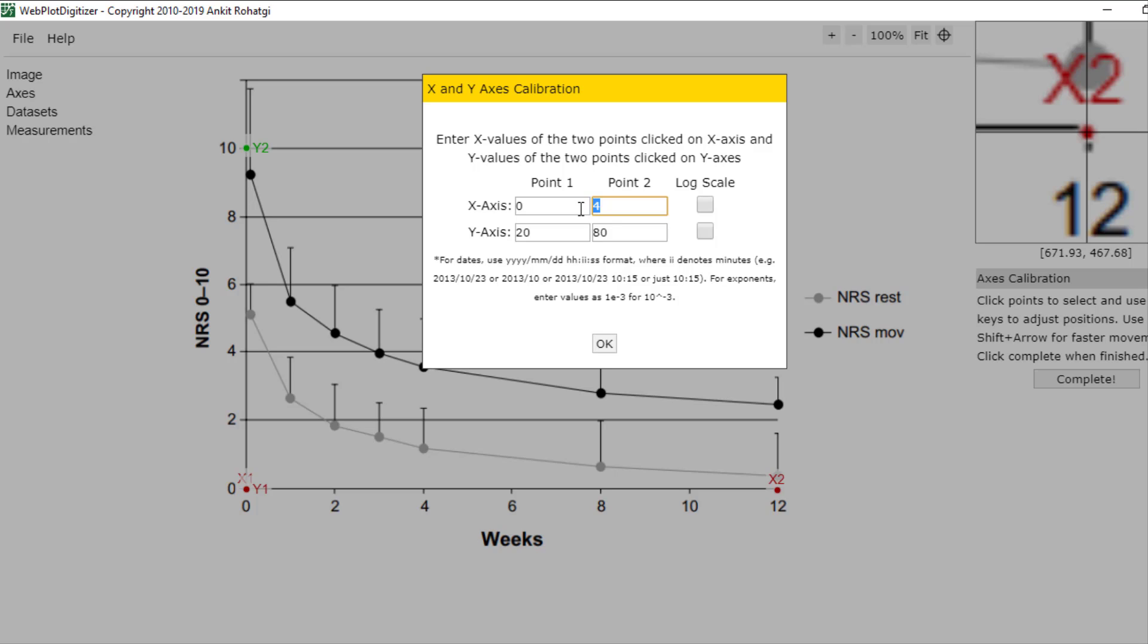The x axis starts by 0 and ends by 12, and y axis starts by 0 and ends by 10.